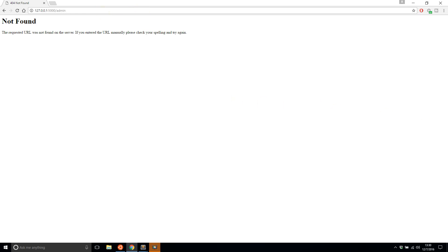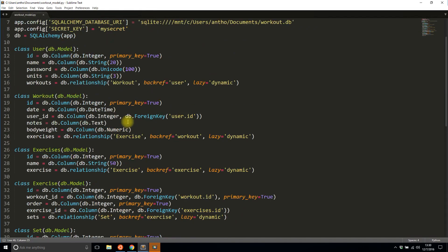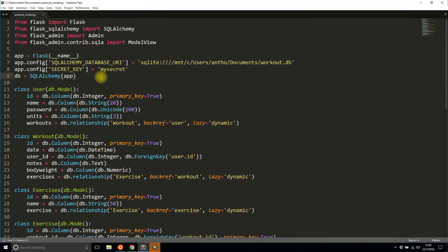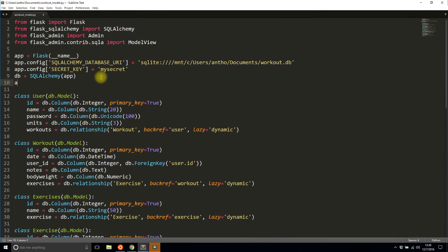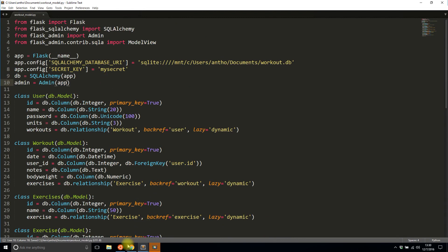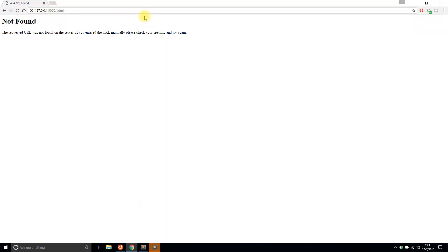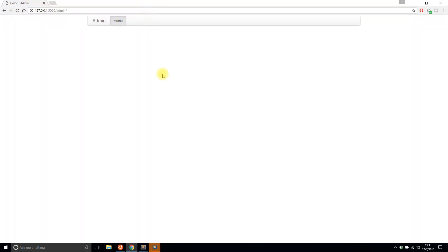There's one more thing I have to do — I have to actually attach Flask-Admin, which I forgot to do. Under SQLAlchemy I'll attach Admin to the app. I'll save this and run it again, and now I have the admin screen. I have the Admin and the Home page.